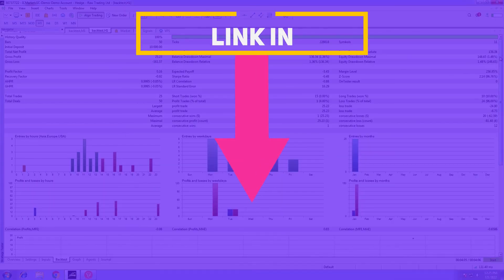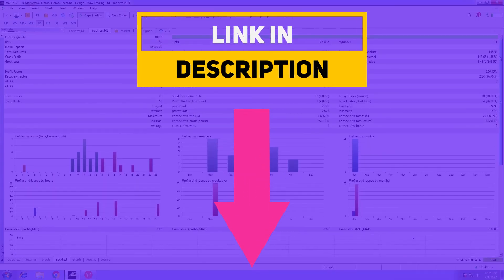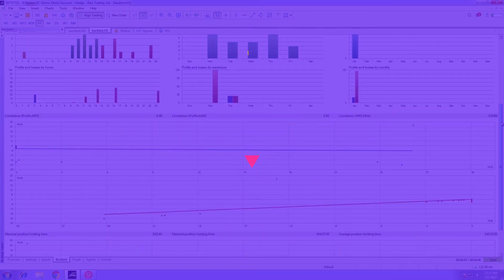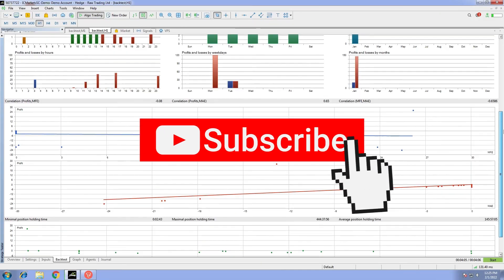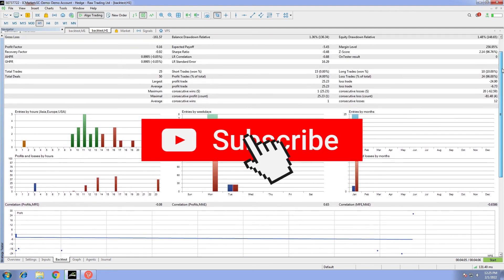You can find all the links in the description. That would be all — see you in another video.